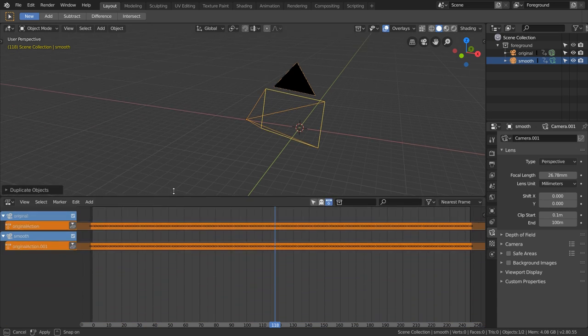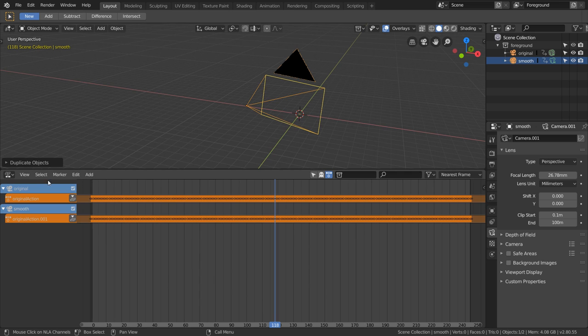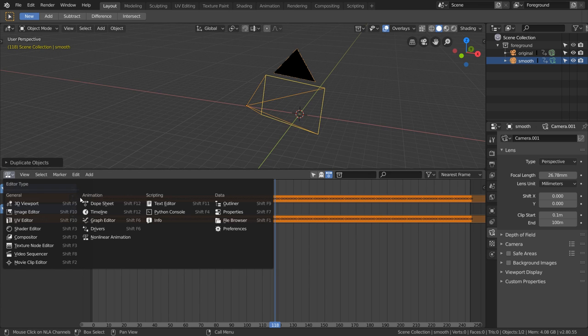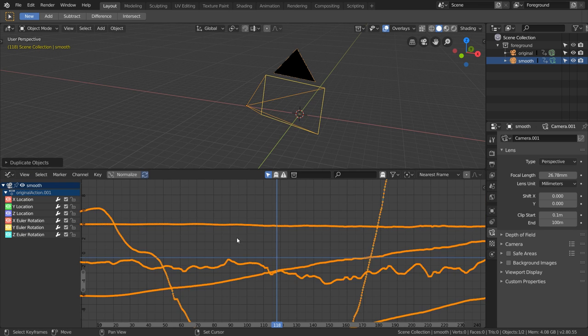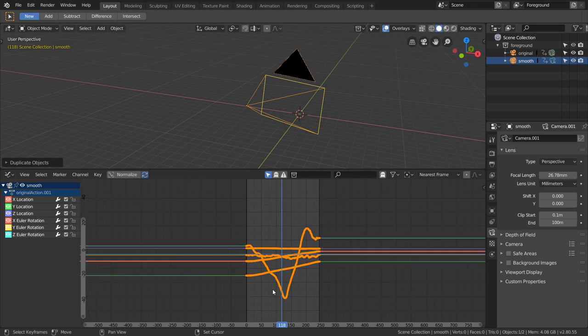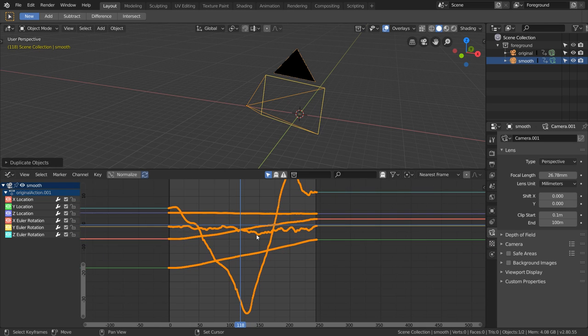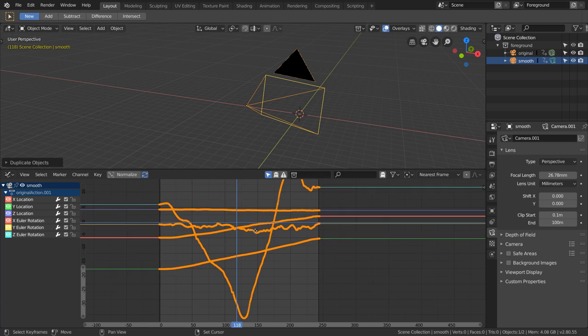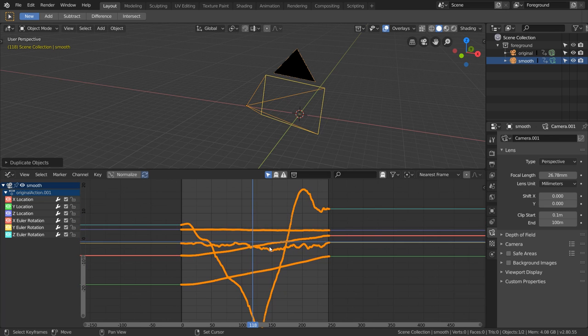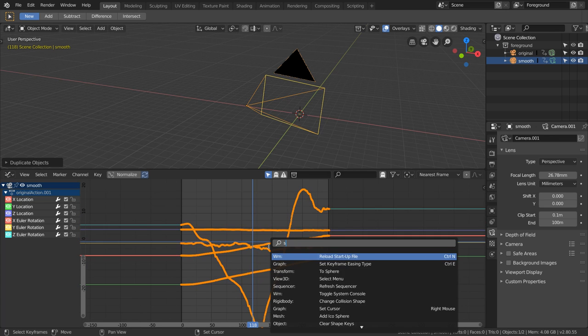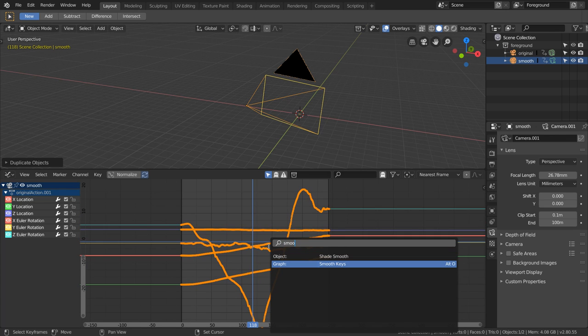While selecting our new smooth camera, let's open up the graph editor down here. Here we can see all our camera animation displayed in the graphs, and some of them are very bumpy, which represents the bumpiness of the original shot that I filmed. Let's just smooth out these graphs. If you search for Smooth, you're going to see an option called Smooth Keys with the shortcut Alt+O. Let's just zoom in here and then repeatedly hit Alt+O to smooth this out a bunch of times until it's looking very nice.